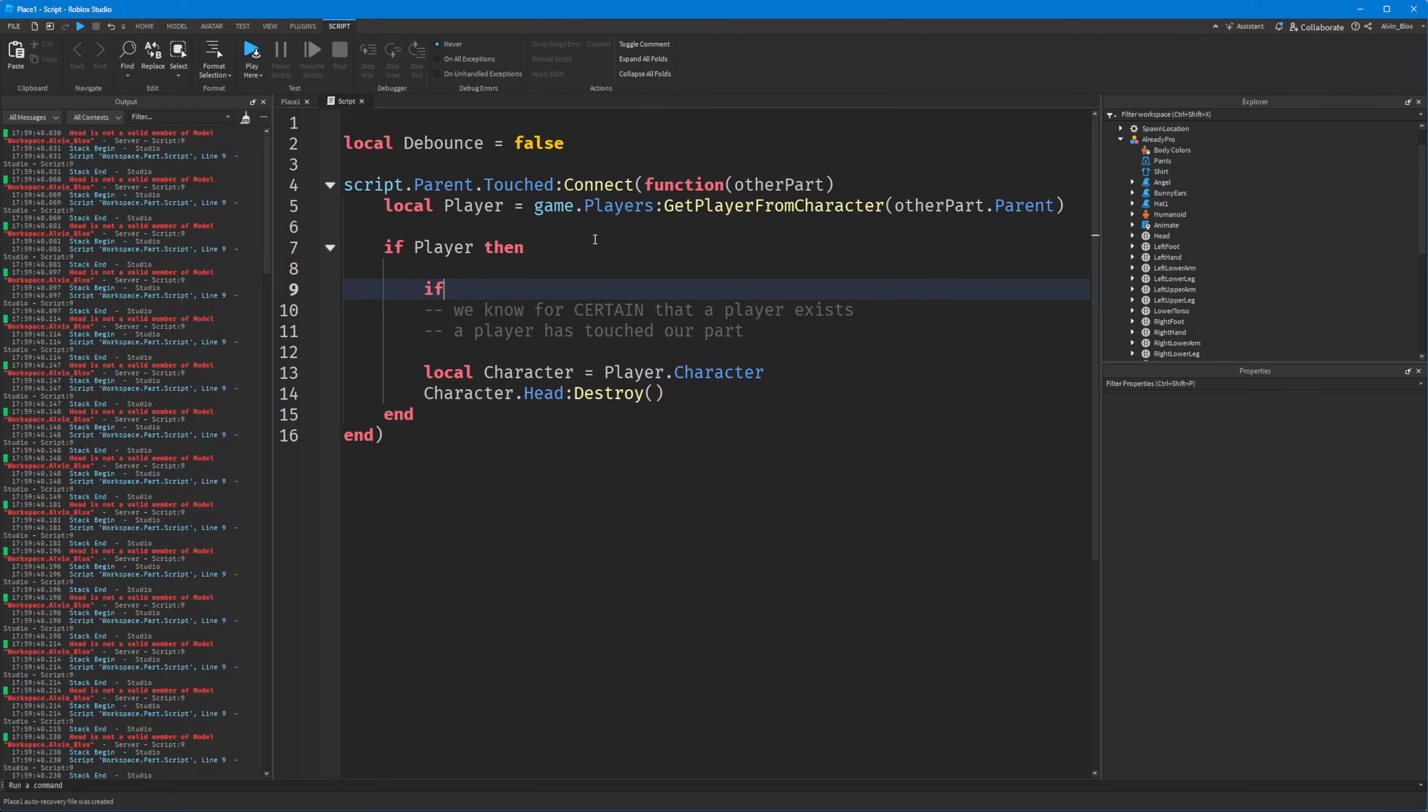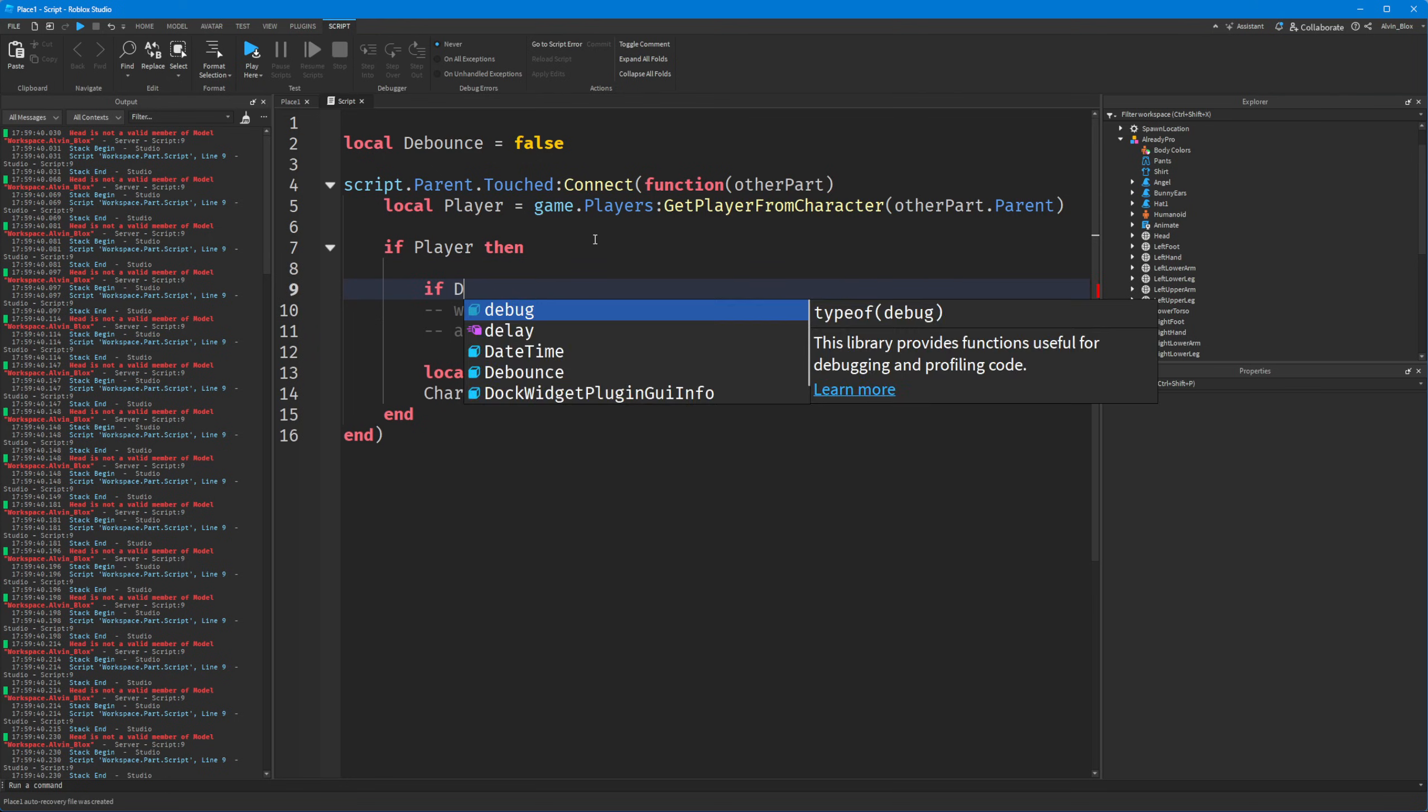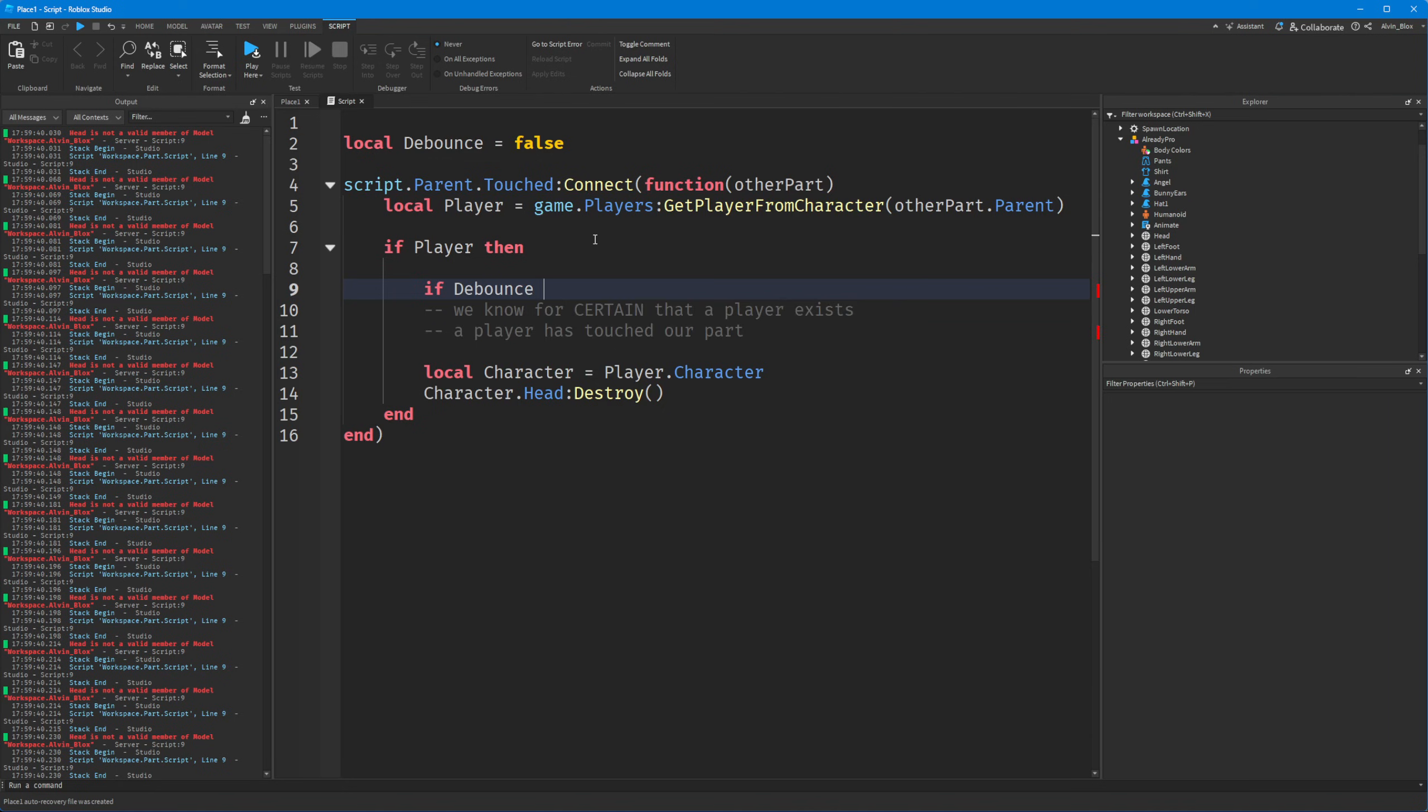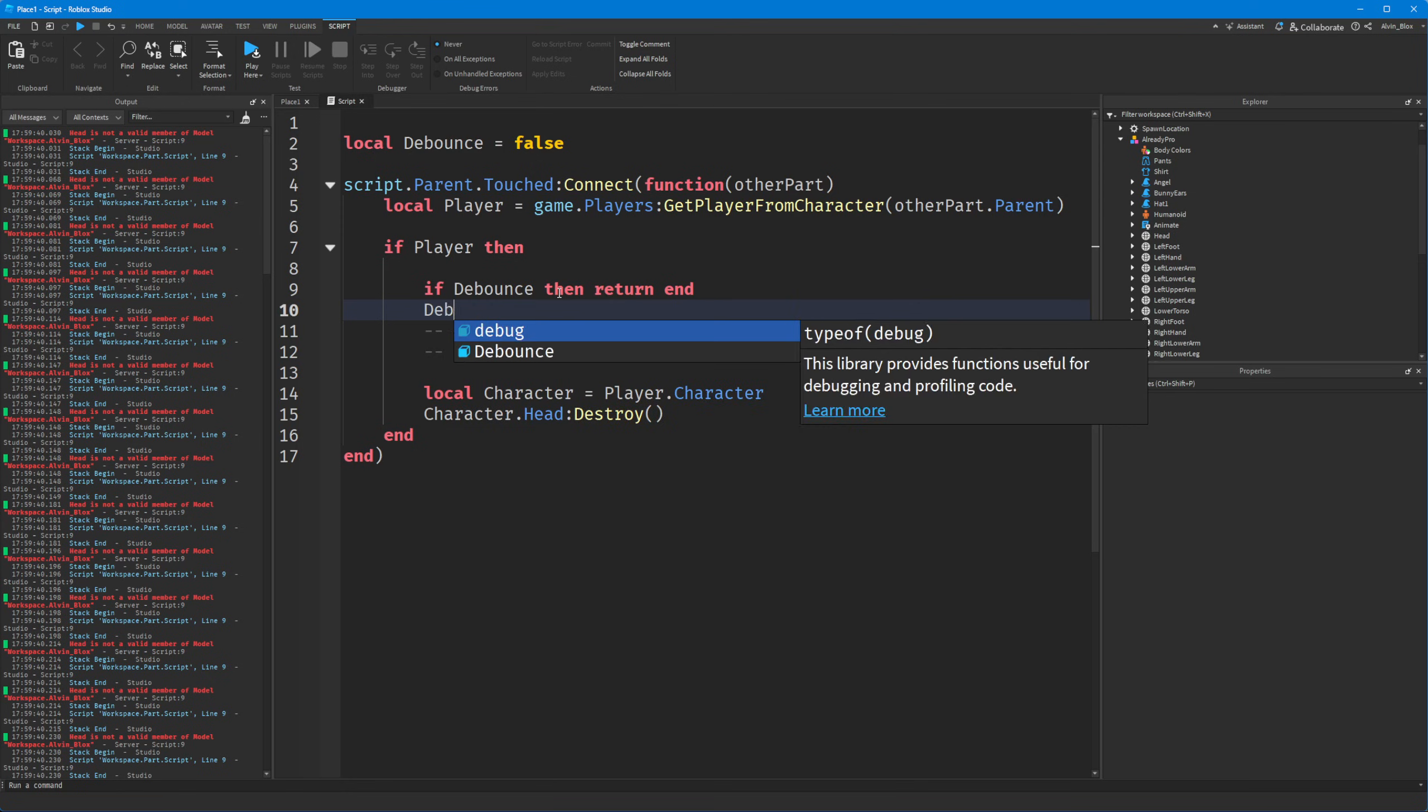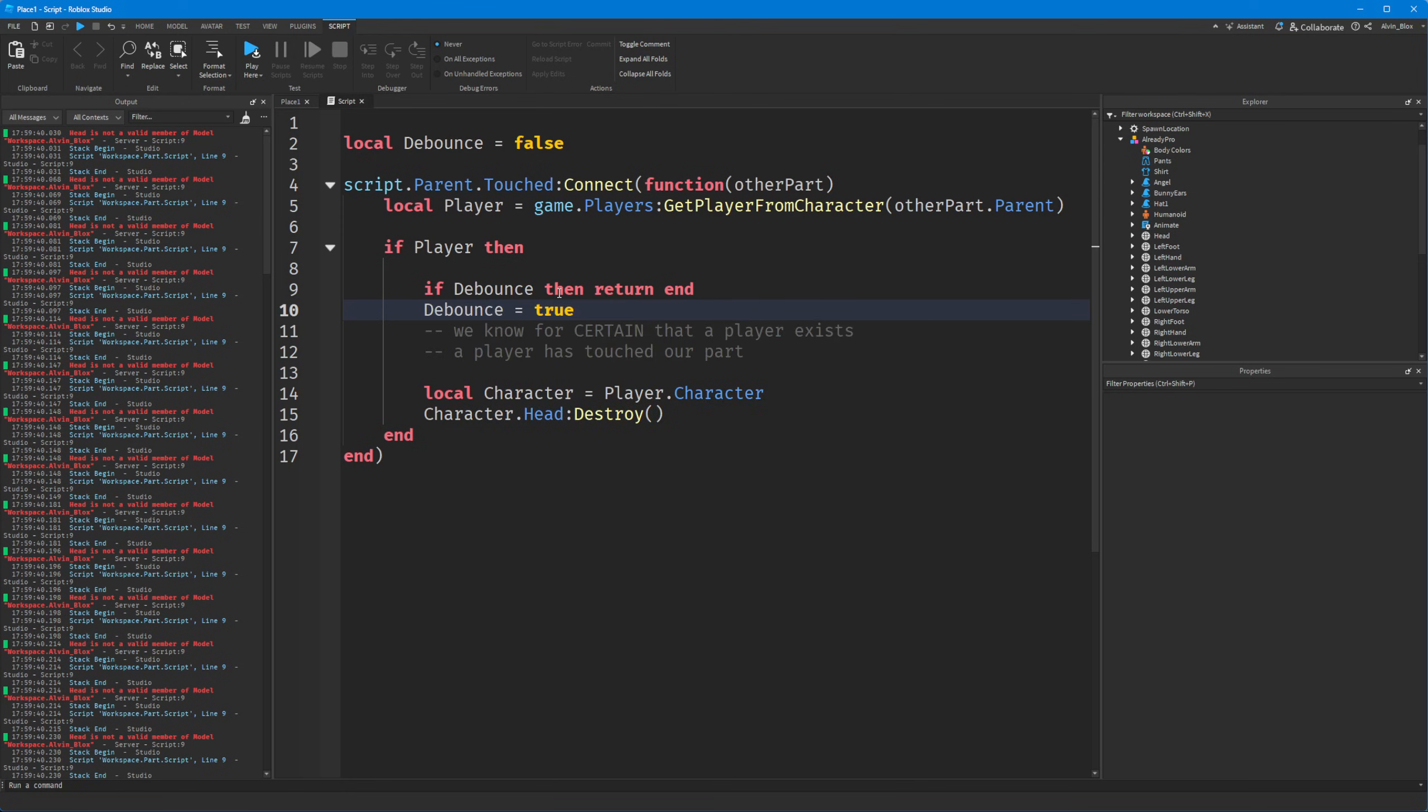And we'll say if debounce then return end. And that just prevents the script from going any further. If the debounce value is true. So this condition, if you just say debounce, that just means, if it's true. So after that, we have to set it to be true.